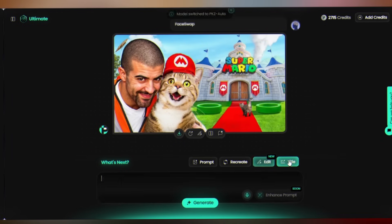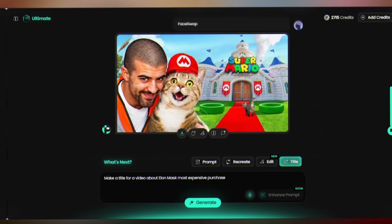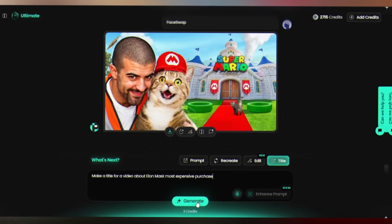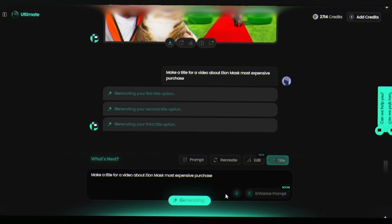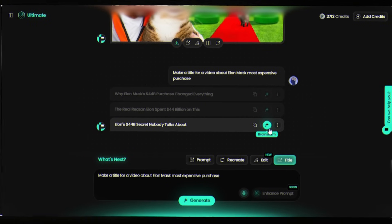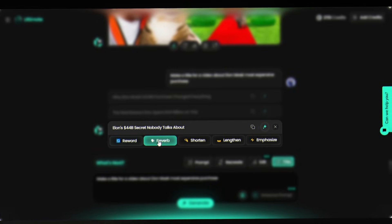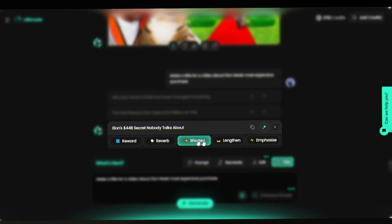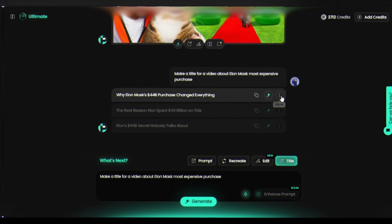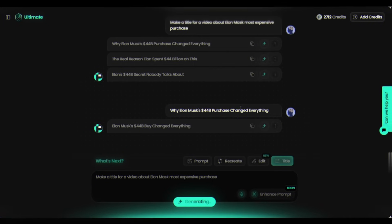Now let's create a title for your video. Click on Title and type: 'Make a title for a video about Elon Musk's most expensive purchase.' The result: three ready-to-post titles. You can copy them, brainstorm variations, or use the tools to reword, shorten, lengthen, or emphasize your title. For example, if I want to shorten a title, it's done instantly.